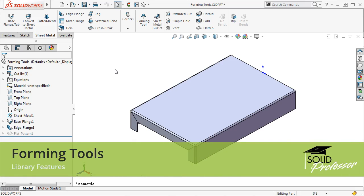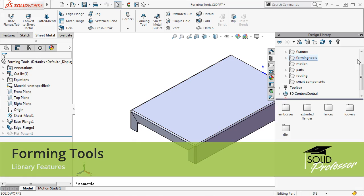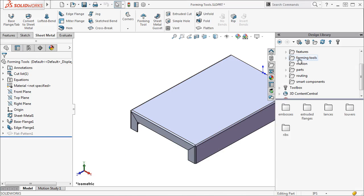We have already seen the design library is a great place to find pre-made cuts, but it is also a great place to find forming tools.